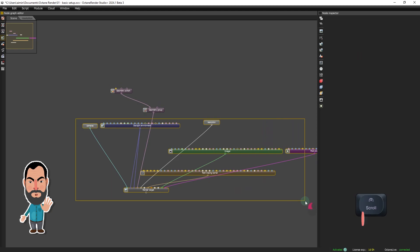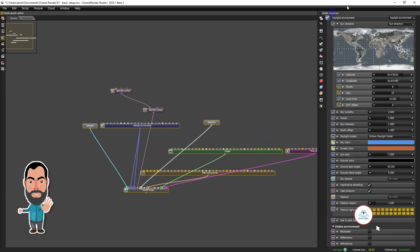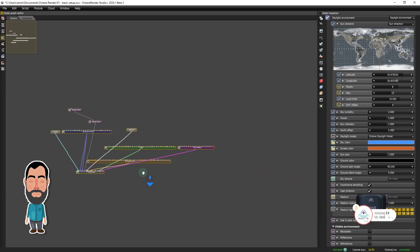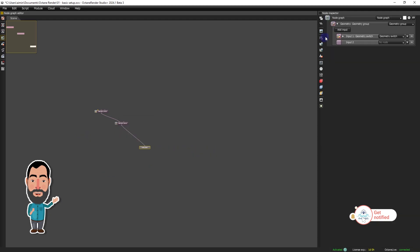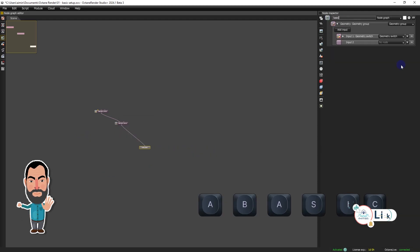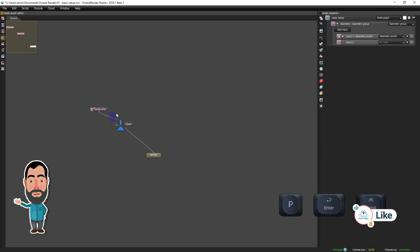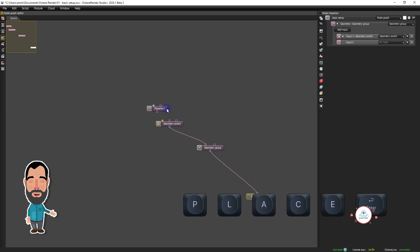This setup provides a solid and flexible foundation for static rendering projects in Octane, allowing for further adjustments and extensions based on the specific requirements of each project. Now, we'll let you see this simple project in action.